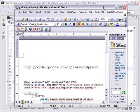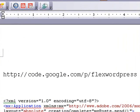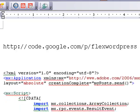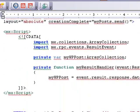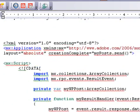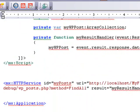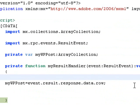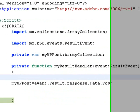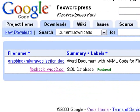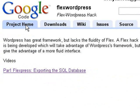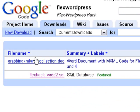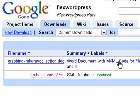All of this code is up on Google Code. So go to code.google.com/p/flexwordpress. And I've actually put a download up there. And in that download, it's just a simple Word doc with all the code that we generated in these last two lectures. And here it is right here. Let me show you on Google Code. Just go to Google Code, and here we're in Project Home. Just hit Downloads and download the grabbing XMLArrayCollection.doc. And all that MXML code is in that Word document.